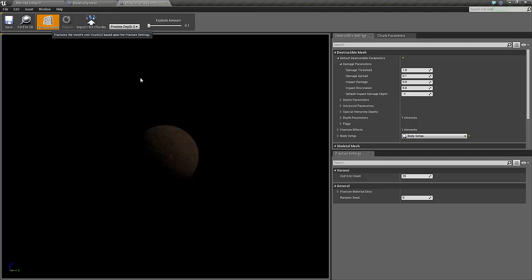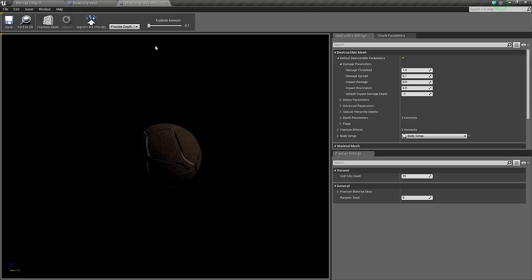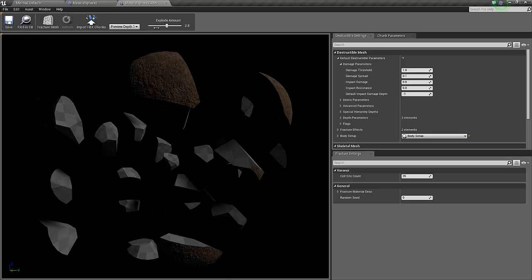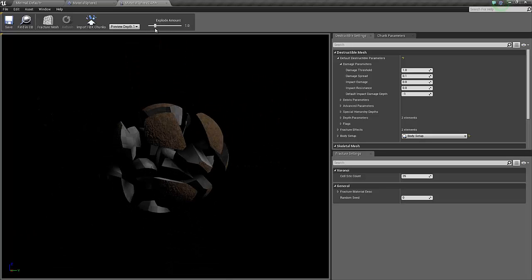So to actually create the exploded cannonball, I click on the fracture mesh button. This takes a couple of seconds. Here we go, and to preview the exploded mesh you can just drag this slider, and this looks like a quite nice explosion.